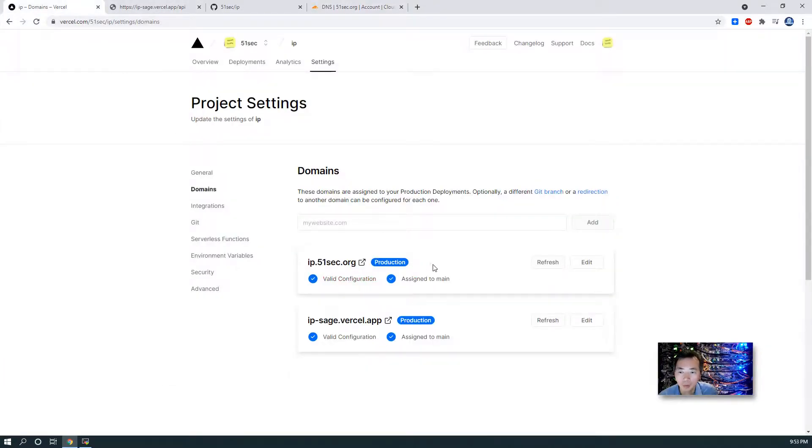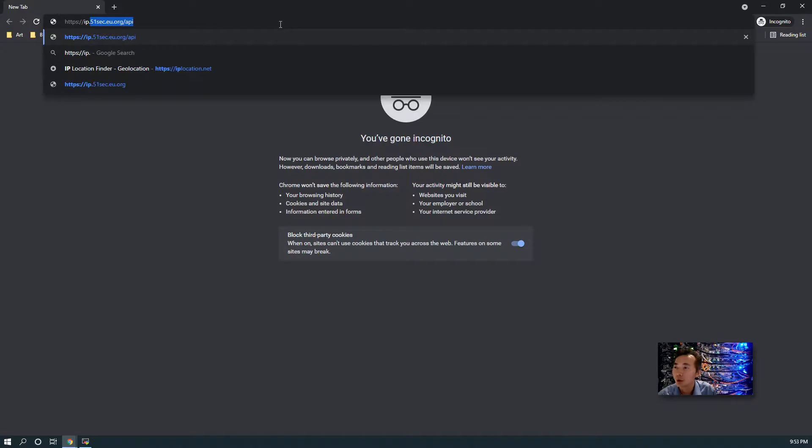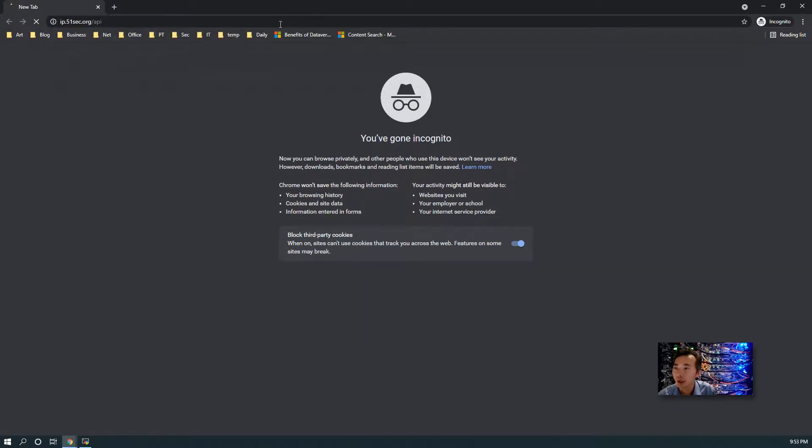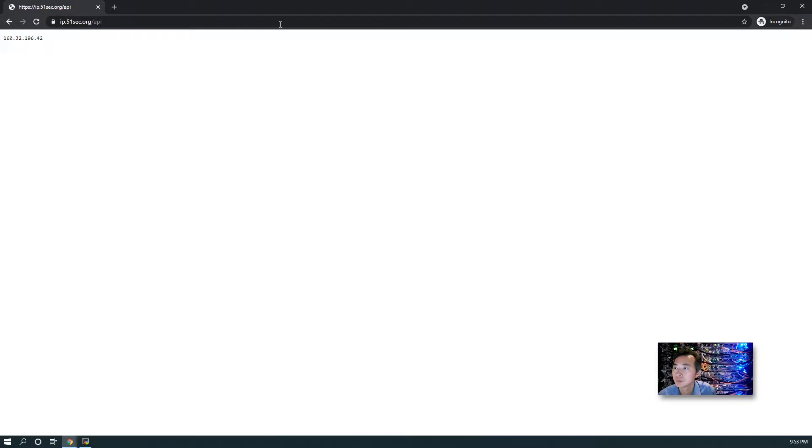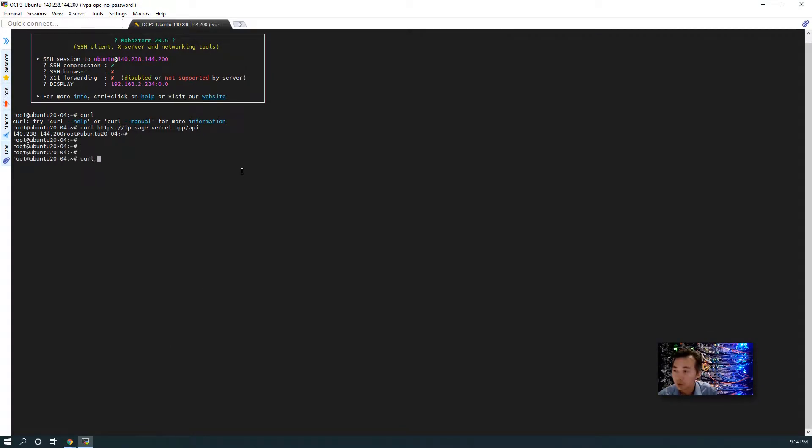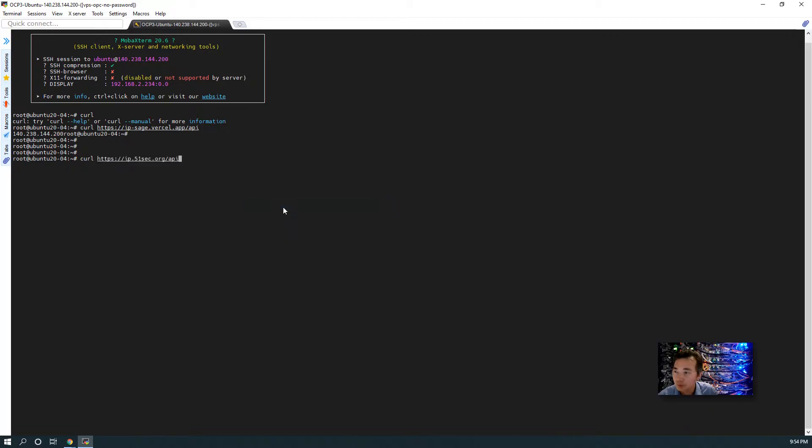And once we come back to our project settings, it automatically shows past verification. We can try ip.51sec.org/api. We get our public IP here. We also can verify through VPS platform. You also get the public IP.